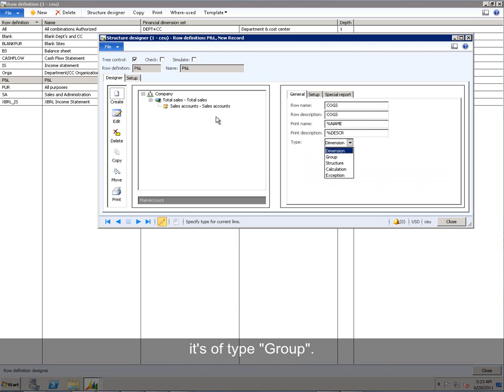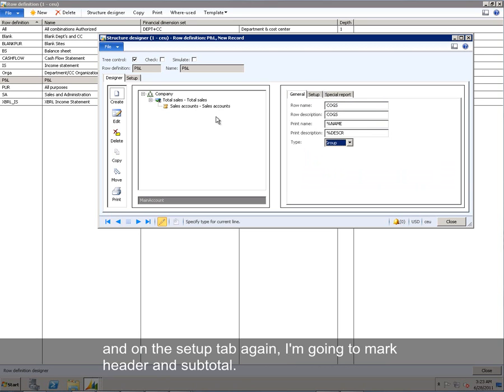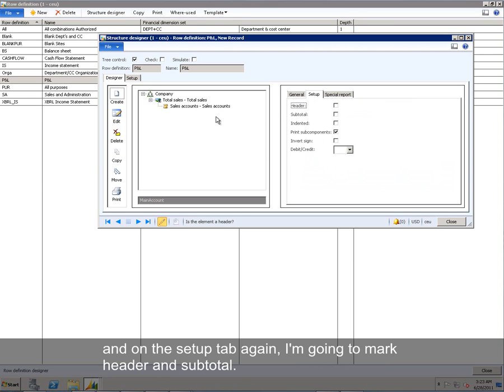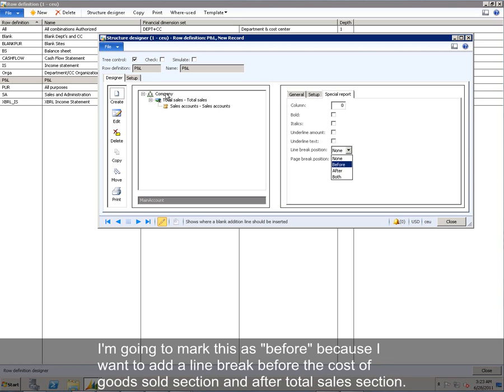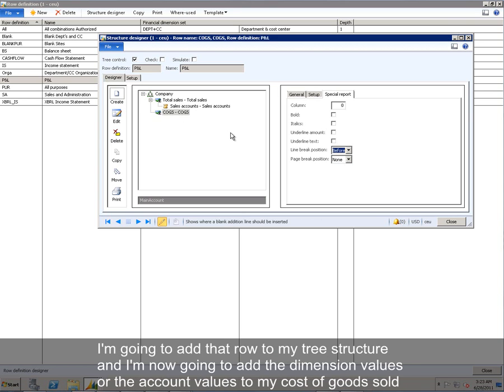It's of type group. And on the Setup tab, again, I'm going to mark Header and Subtotal. And you'll notice there's a special Report tab when you're in Edit mode. And it allows you to select different print options. My line break position, I'm going to mark this as before, because I want to add a line break before the Cost of Goods Sold section and after my Total Sales section.